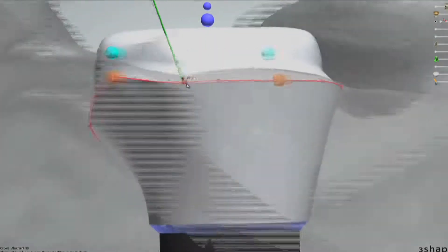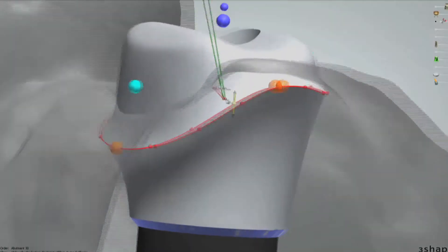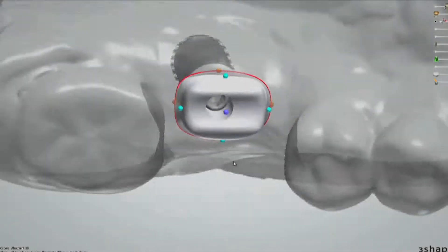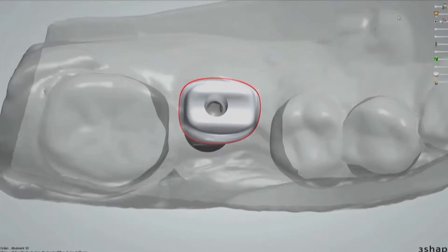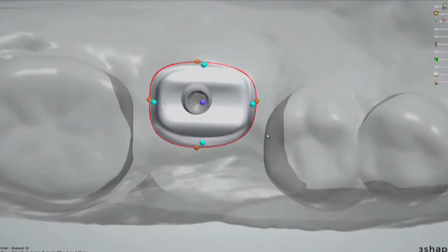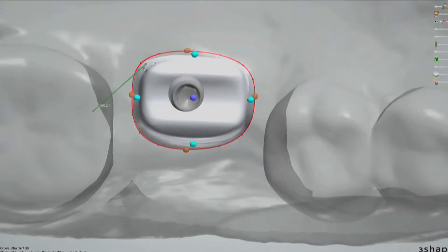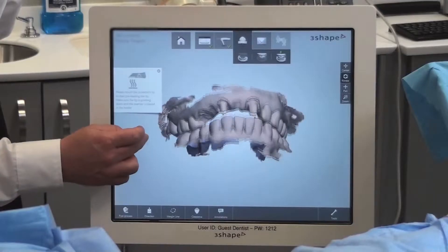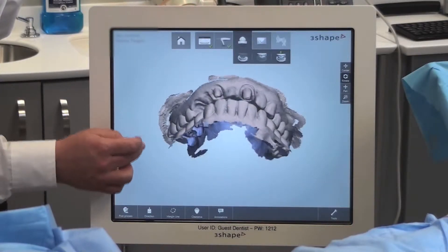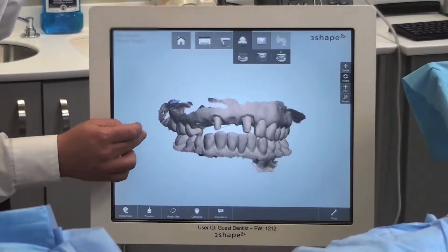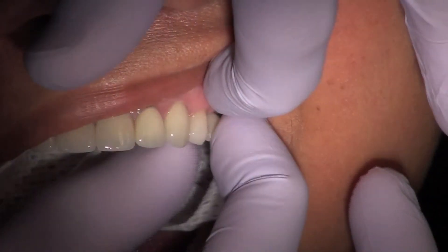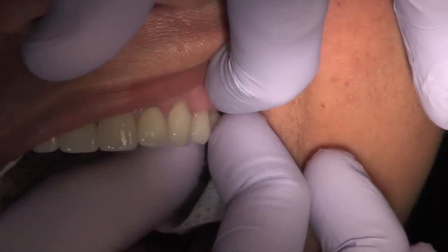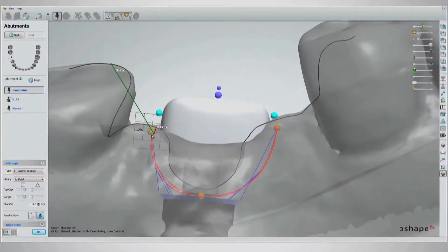CAD-CAM technology is quickly transforming restorative dentistry and moving it into the digital age right before our eyes. The benefits of digital dentistry are so enticing that it's no wonder more and more clinicians are enjoying the increased accuracy and cost savings of an all-digital workflow.